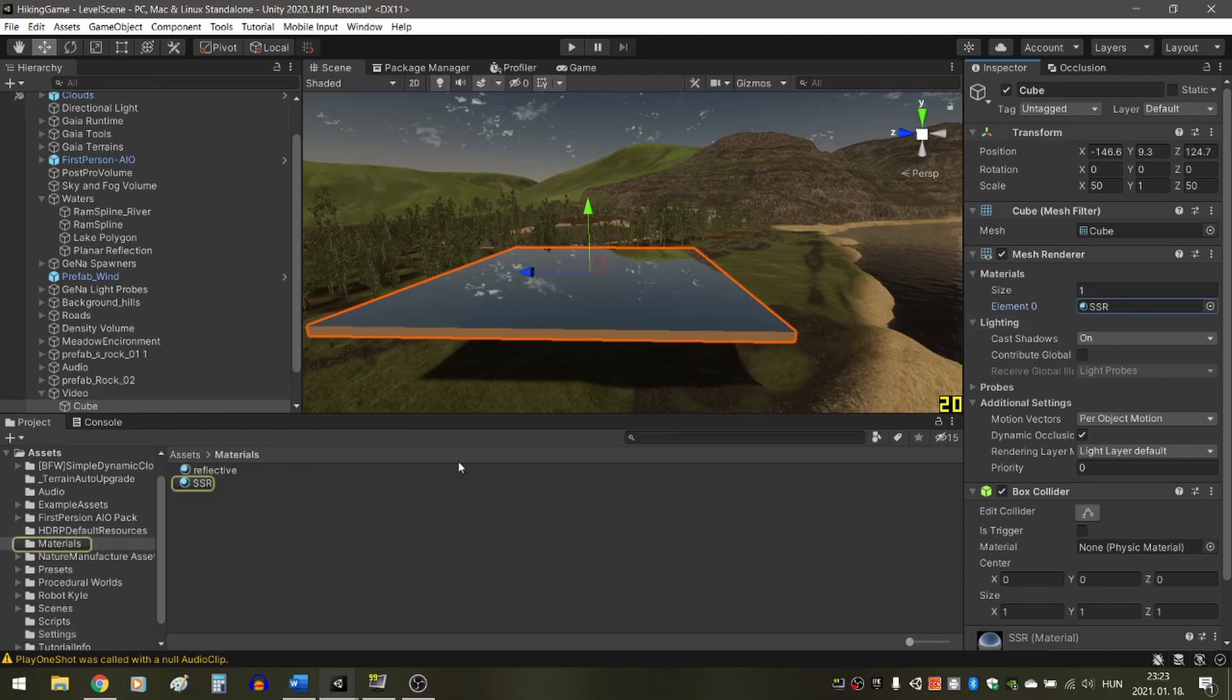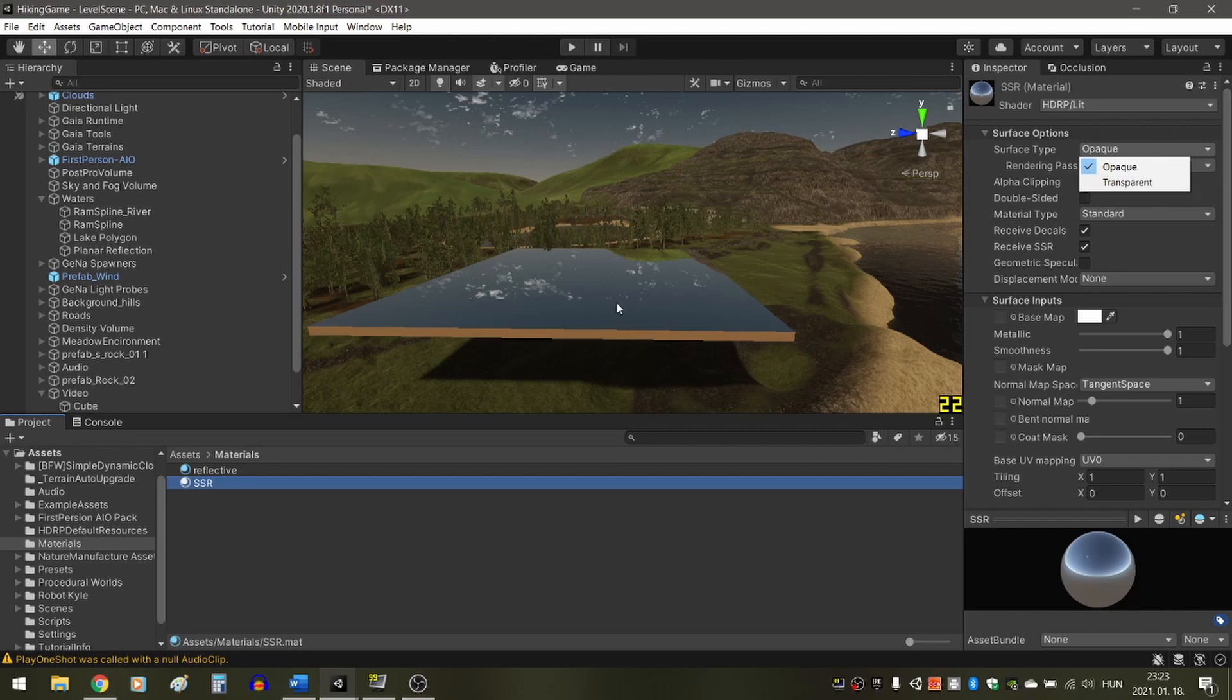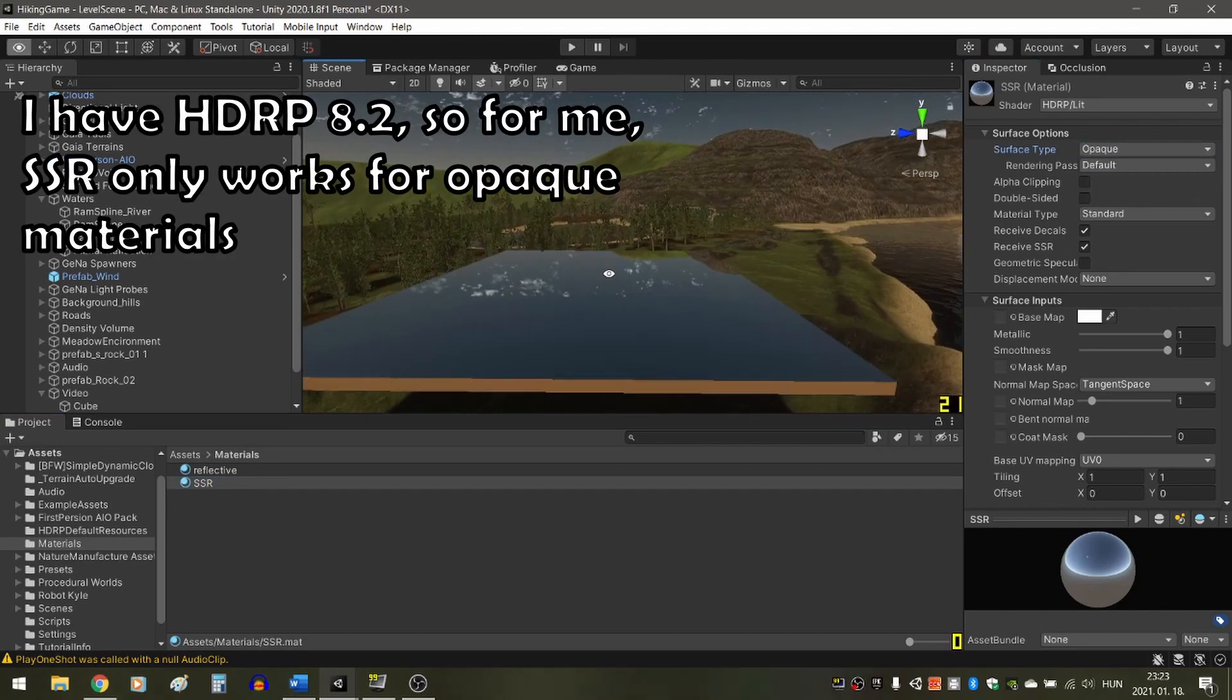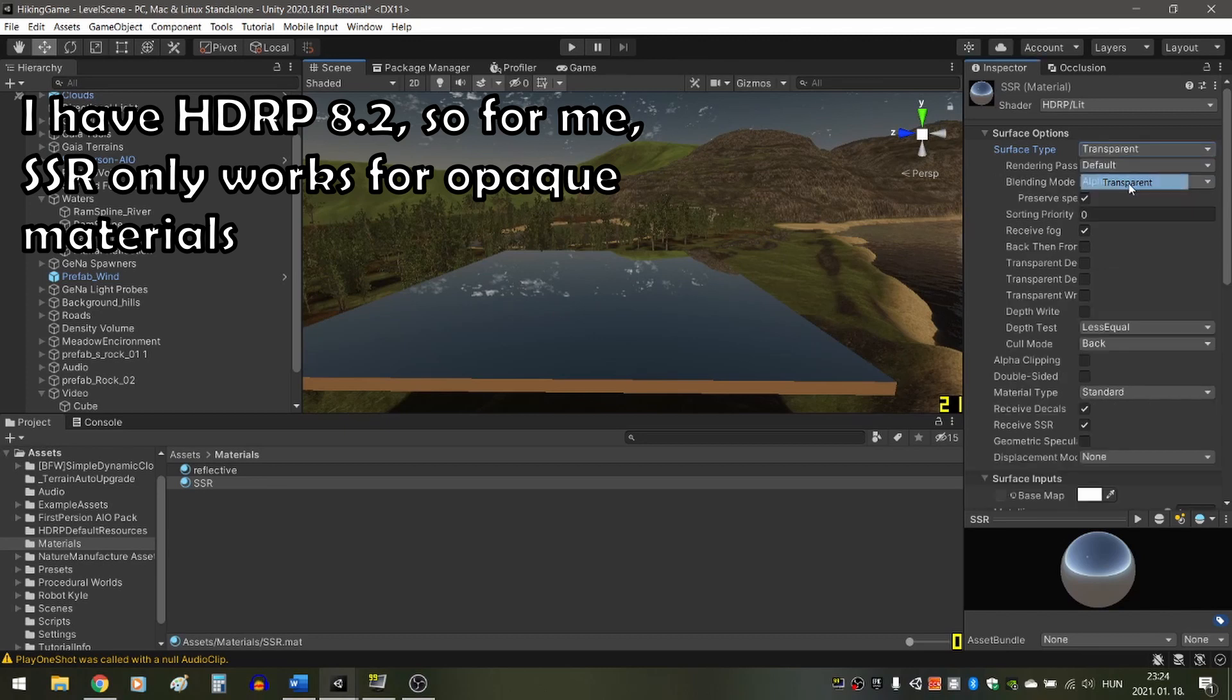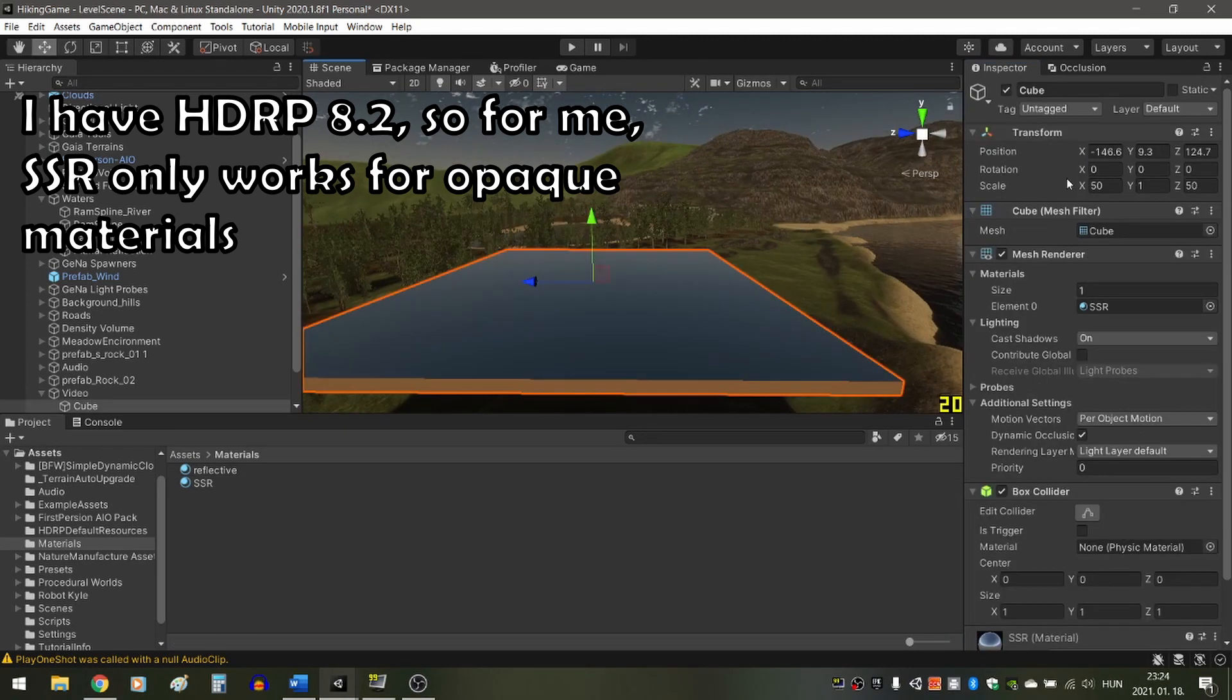SSR used to work only for opaque objects, but in the 10th edition of the HD render pipeline, it works for transparent surfaces as well, so it can be used for water surfaces, which usually have transparent materials.